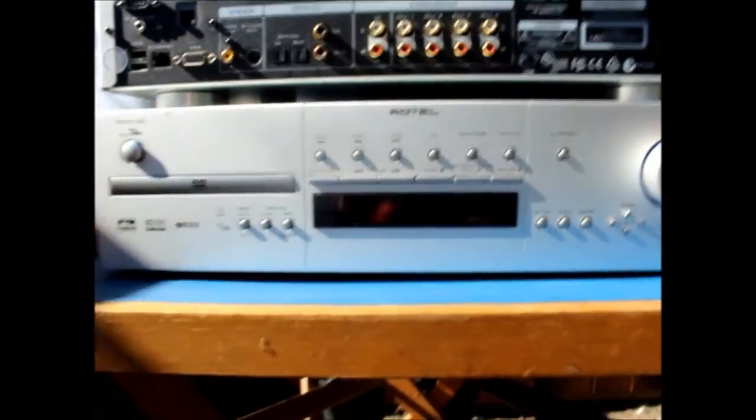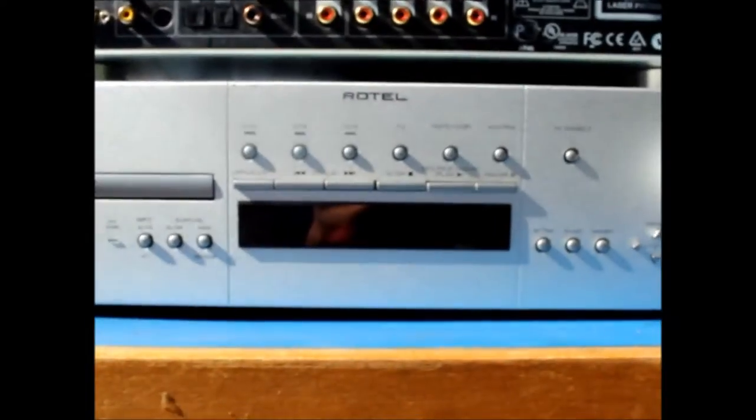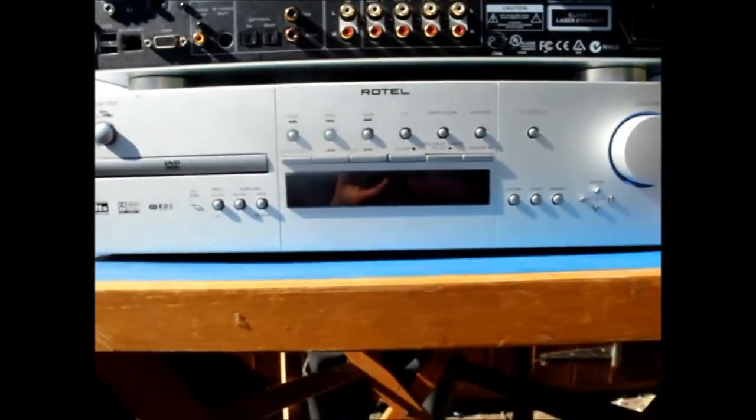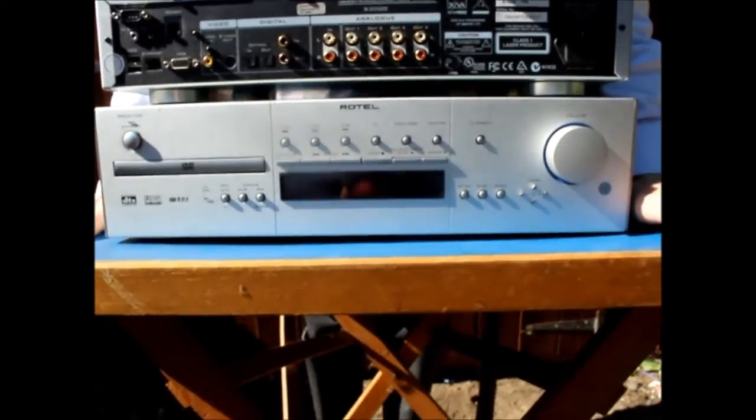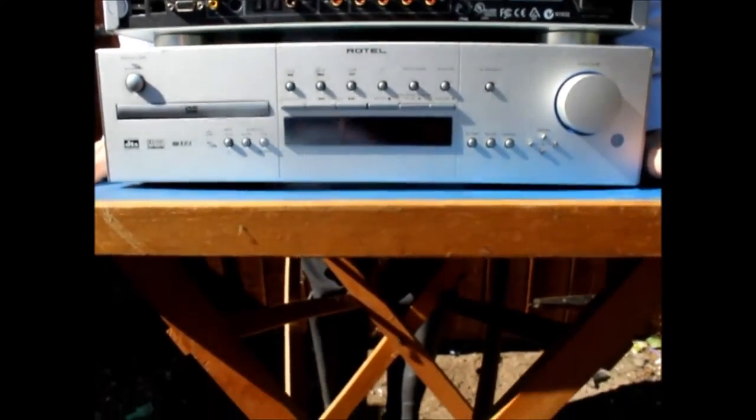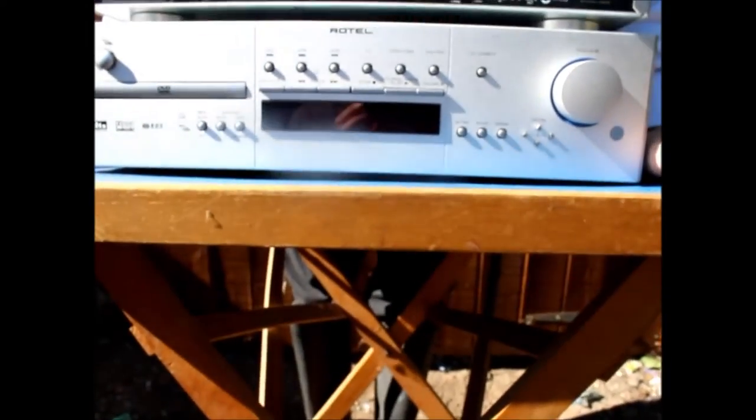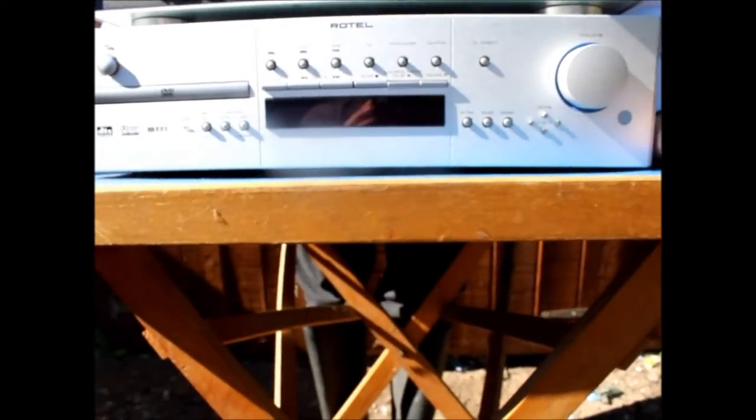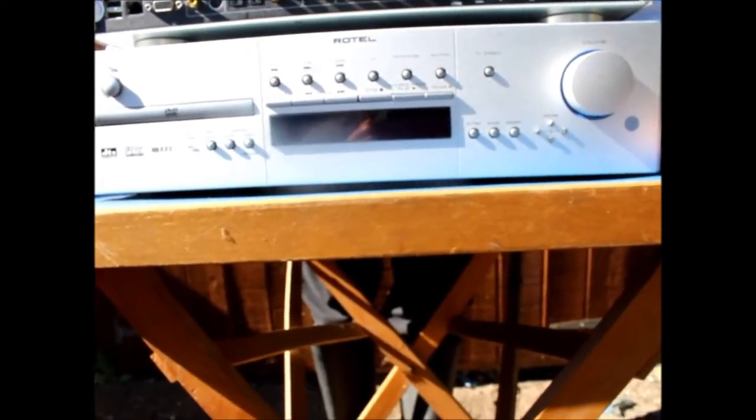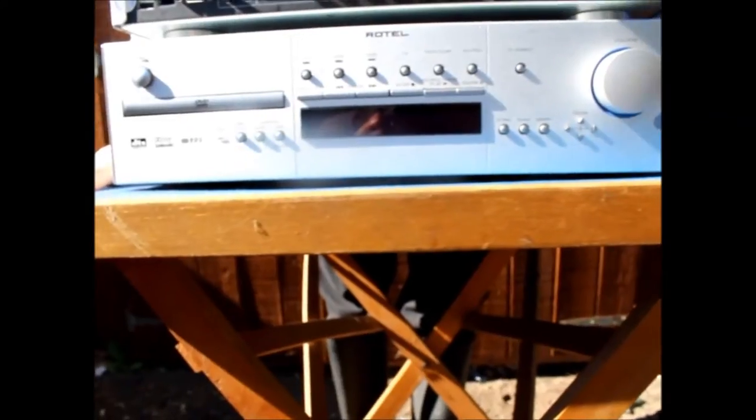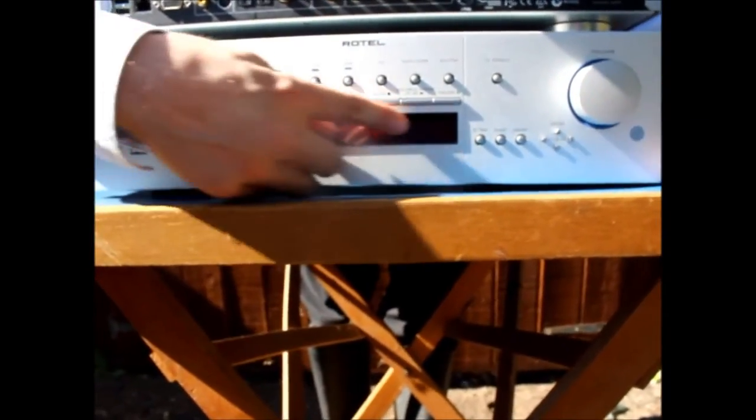The DVD receiver. So it's called a receiver because it plays DVDs and you can connect. It's an amp as well. And you can connect a radio antenna to it to listen to AM or FM stations. Nice volume control.